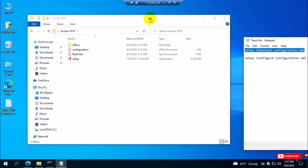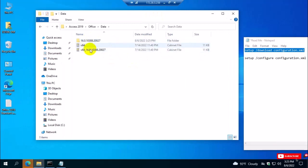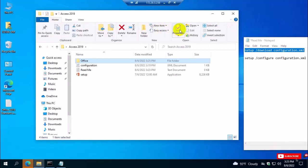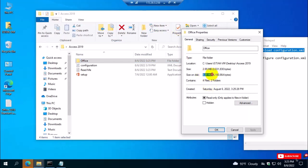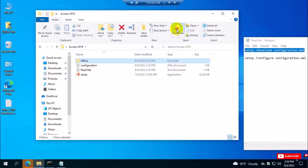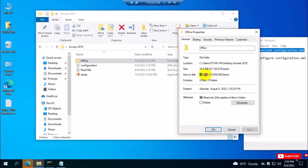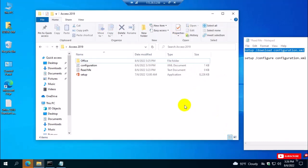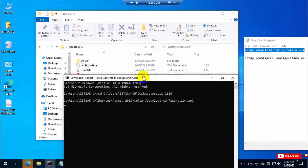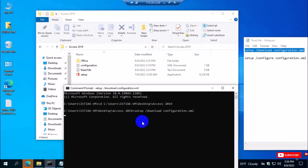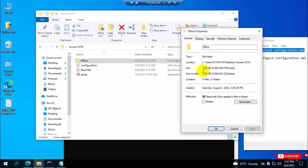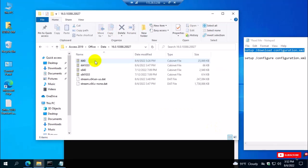Now you can check the folder to see if the Office download is working. Select the Office folder and you can see the files are already downloading. The total size may be around 1.6 to 2 GB, so it takes some time depending on your internet speed. Try checking periodically to see if the files are downloading. Just wait for the full download to complete and then we can go to the installation process. After waiting, we can see the 1.9 GB file is already downloaded and all the Office files are there.